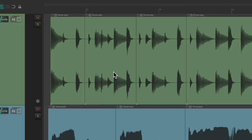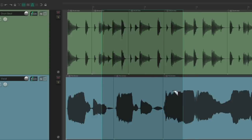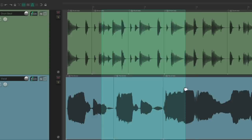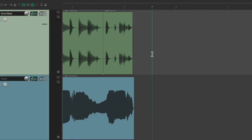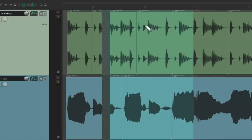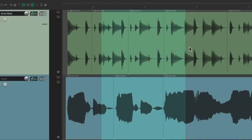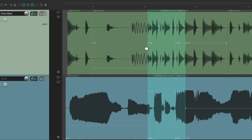We can also select things across tracks — just drag from here all the way down — and do the same things: delete it, cut it, copy it, paste it, move it, duplicate it, or time stretch it.